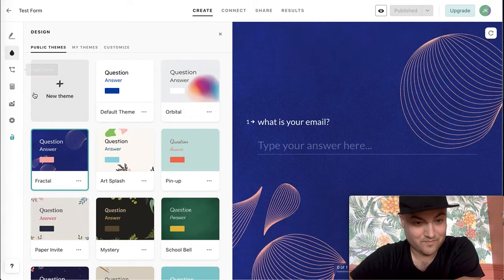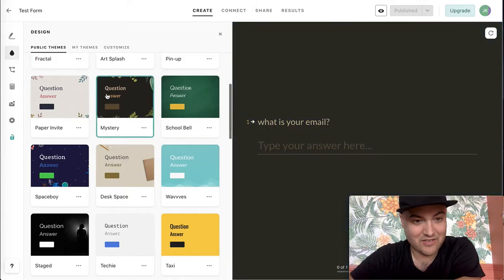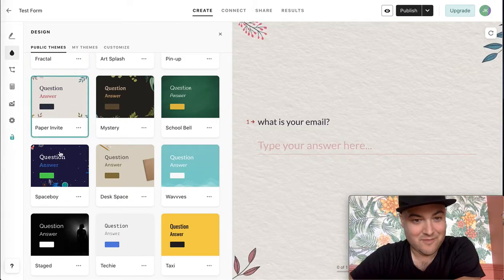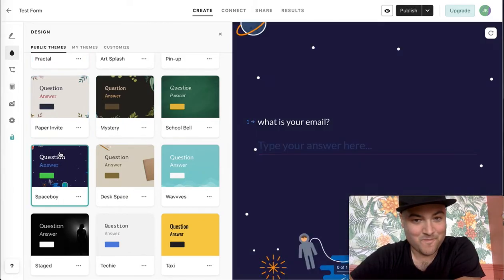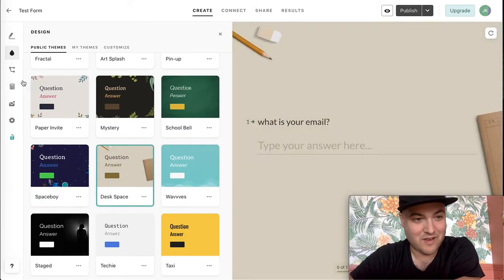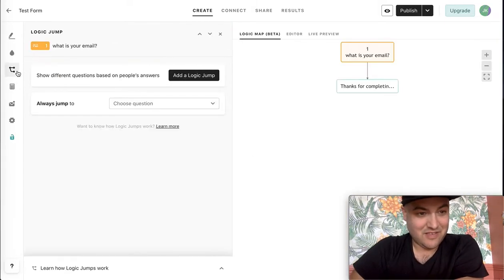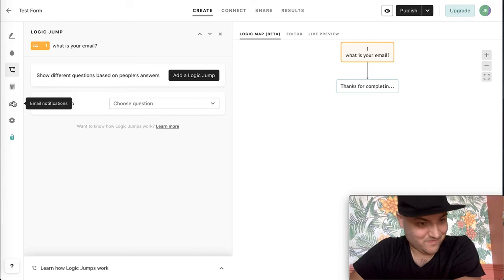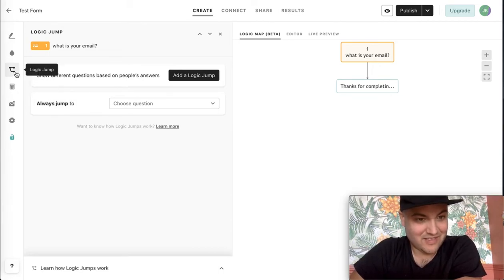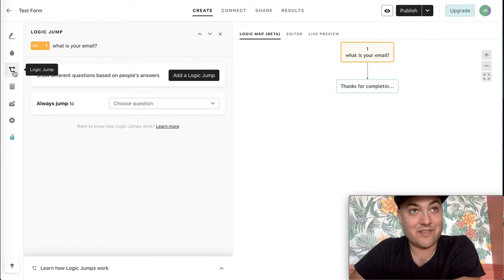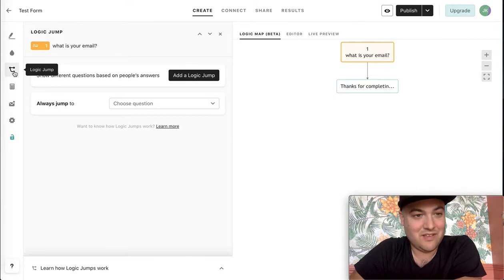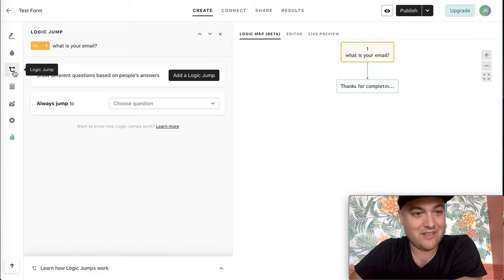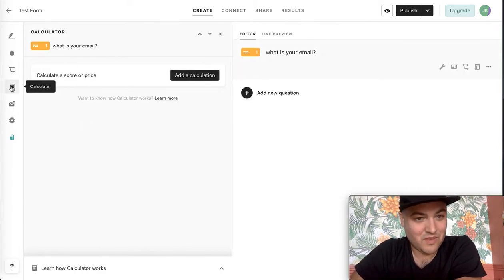You can see here, I can change around my theme here. And then these other features are a little bit more obscure. Like this is the logic jumps. This is how do I set up if then questions, like if they say yes, go to this question, if not, go to that. So you could build a more complicated flow here.